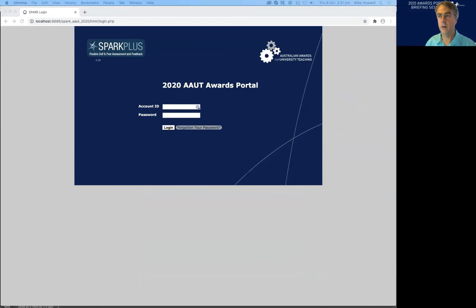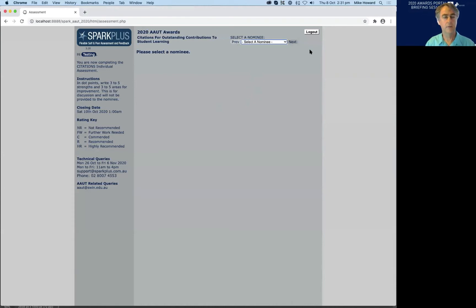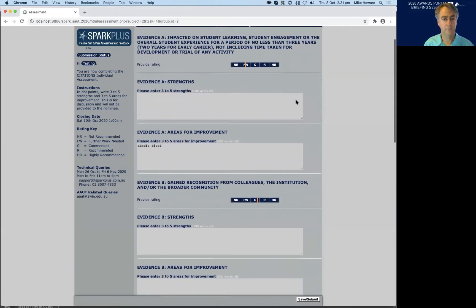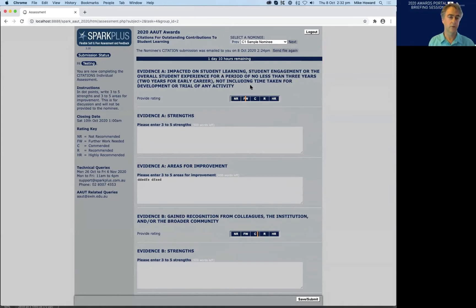Mike logs back in to demonstrate one more feature. Logging back in returns you exactly to where you left off — with all previously saved ratings and text preserved. This confirms that you can leave your assessment session and return to it without losing any saved work, provided you did click Save.